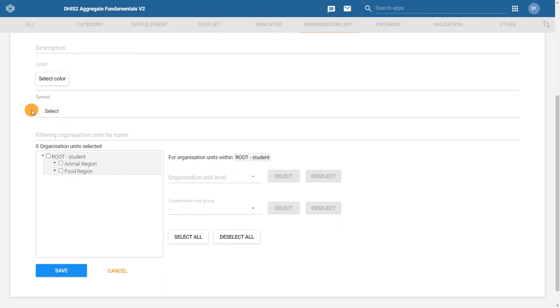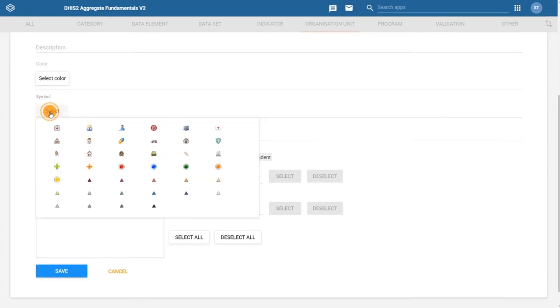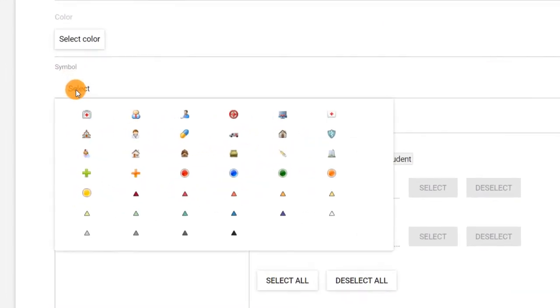We also have the option to assign a symbol to the organization units that will belong to this group. If we click on Select, we have a number of different symbols that appear. These symbols are useful when selecting the facility layer in Maps. You can learn about viewing facility data and maps in the DHIS2 Data Analysis course.